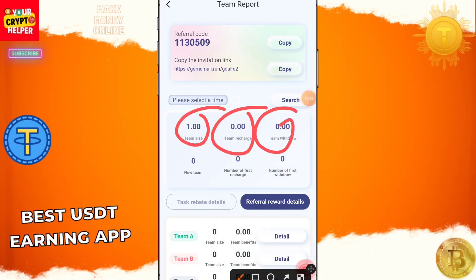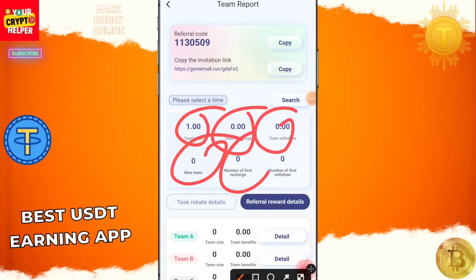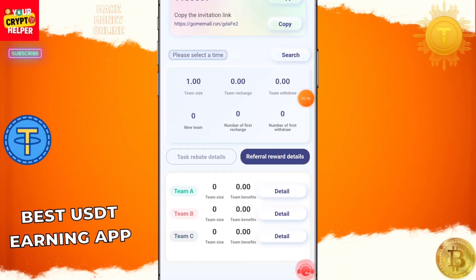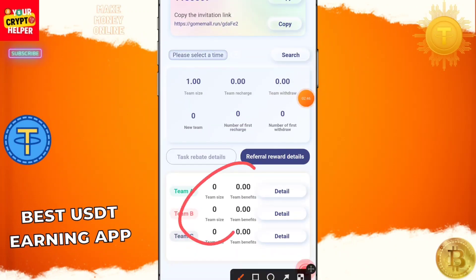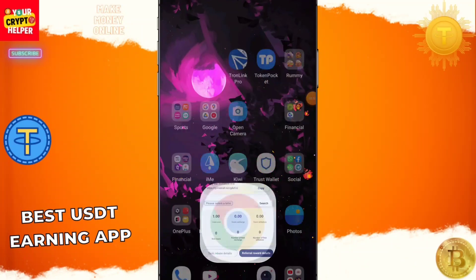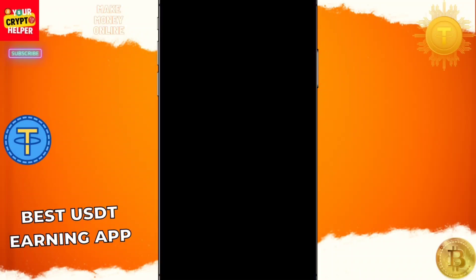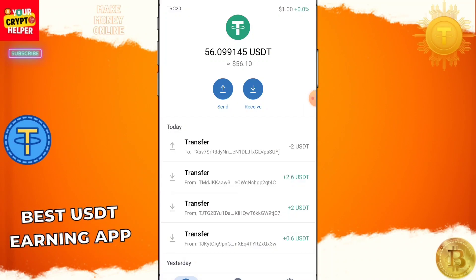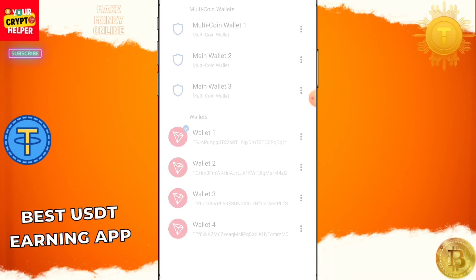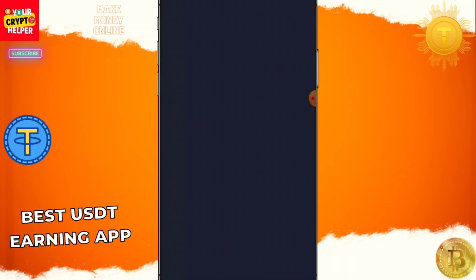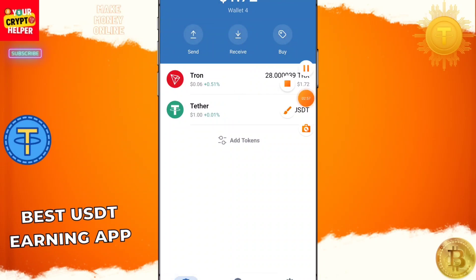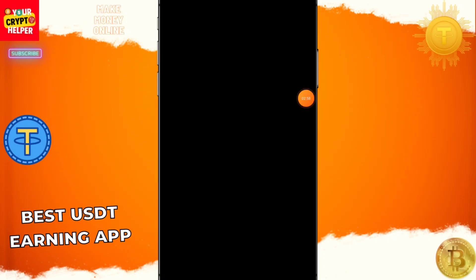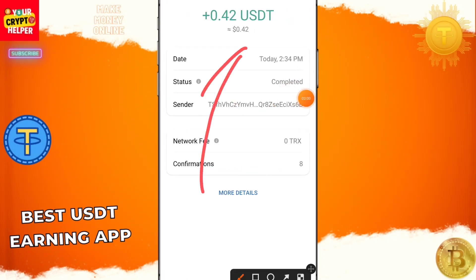You can track your team from here — you can see team size, team rewards, new team members, number of USDT, first withdrawal count, and other details on this platform. Now I will show you video proof: I'll refresh my wallet and here you can see 0.42 USDT credited into my account. Have a great day, take care, bye bye.